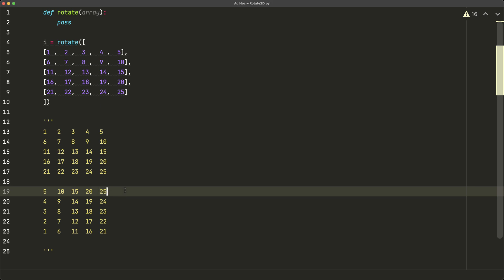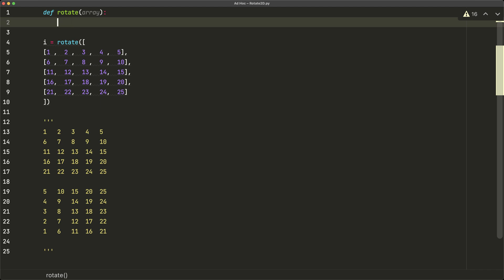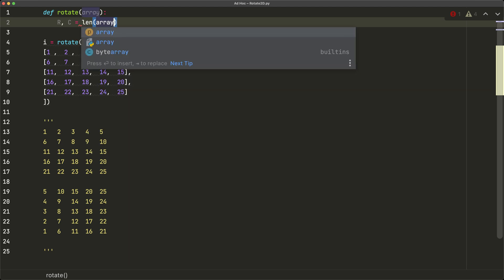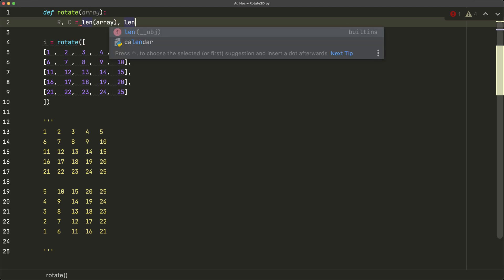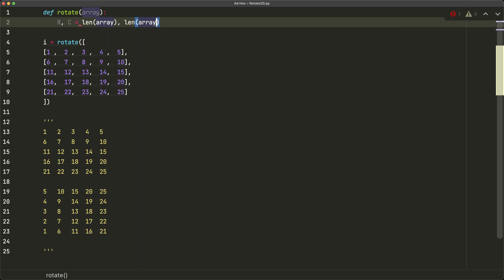So let's see how to implement this. So we can begin by just replacing this pass with our code. So we're going to say def rotate array. So array is going to be our parameter, it's going to be our two-dimensional matrix.